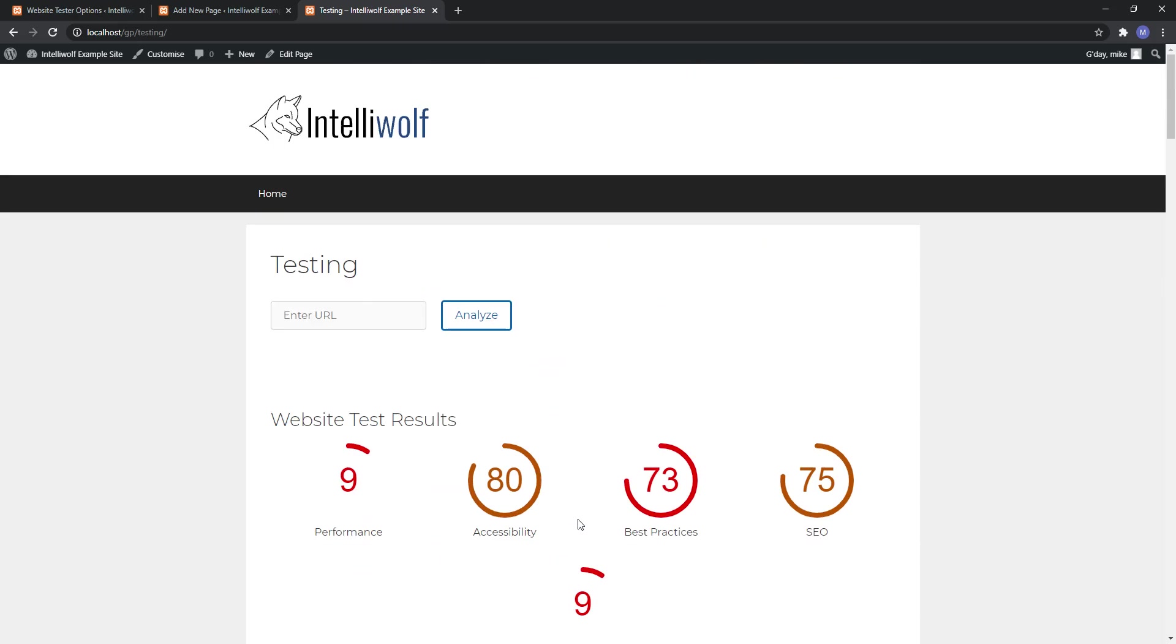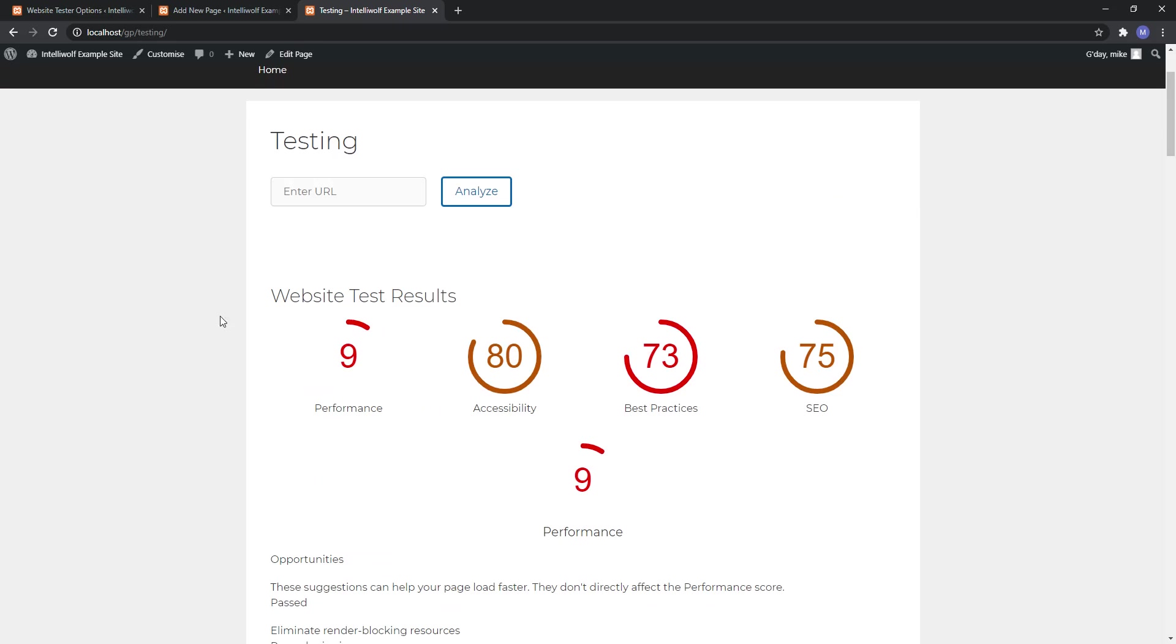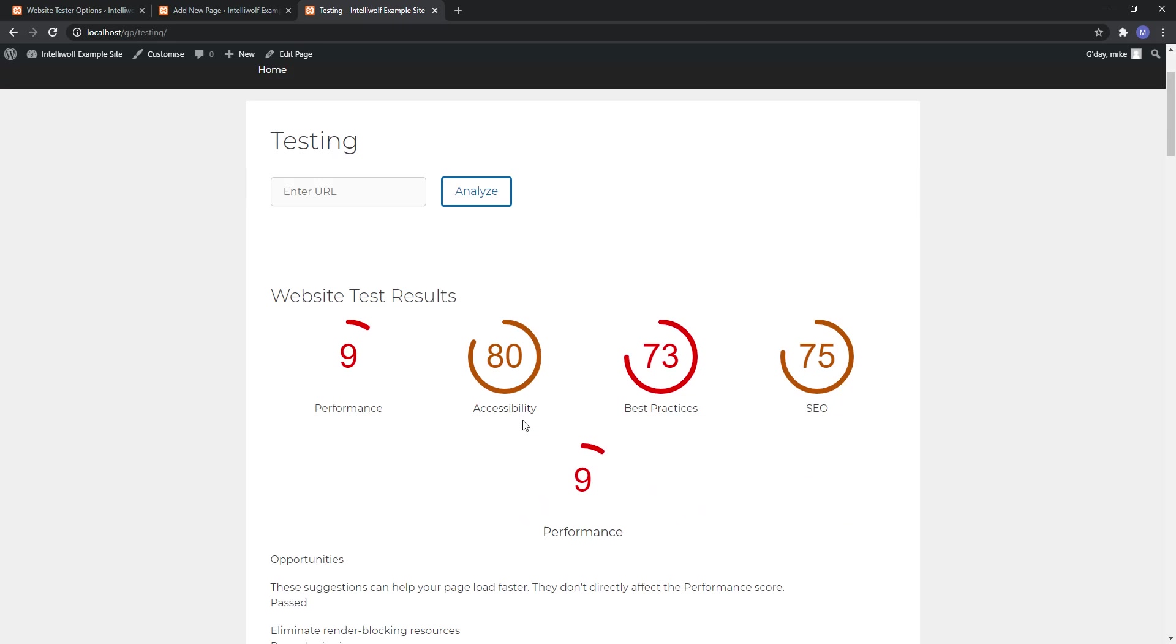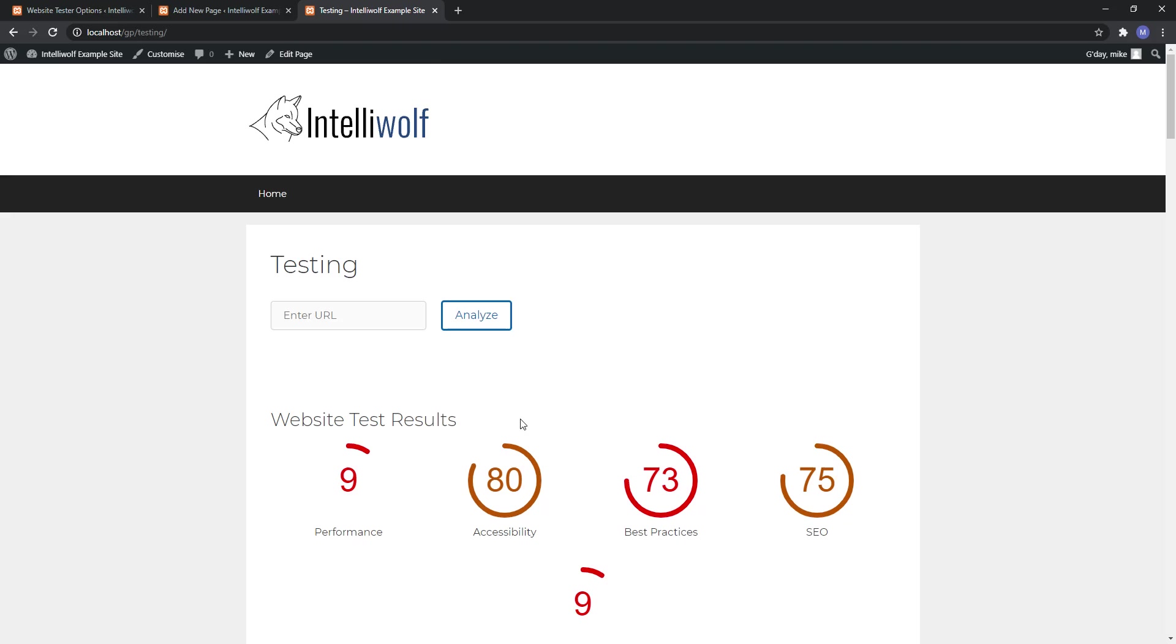So that is all there is to it to the setting up and running this testing tool. See you in the next one.